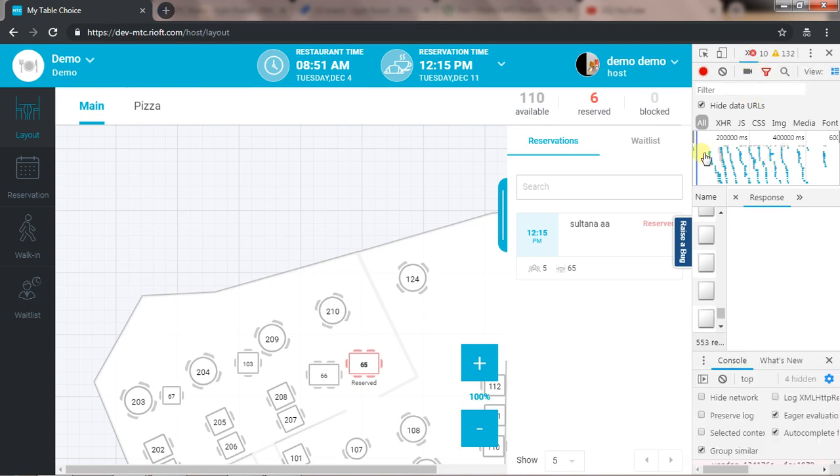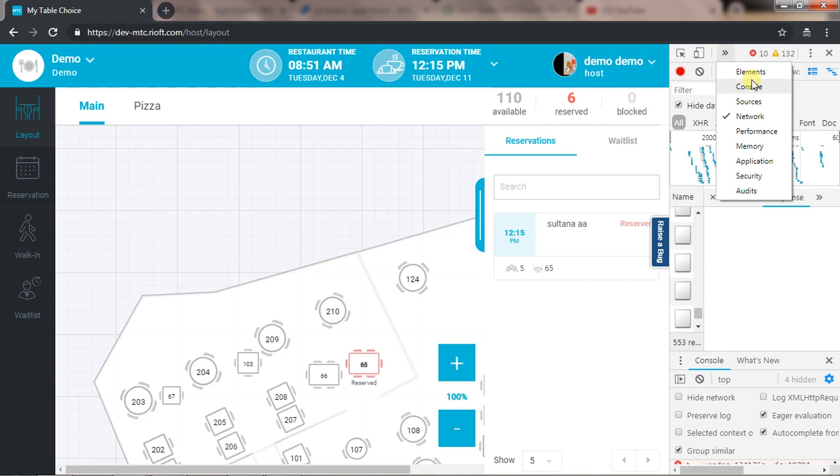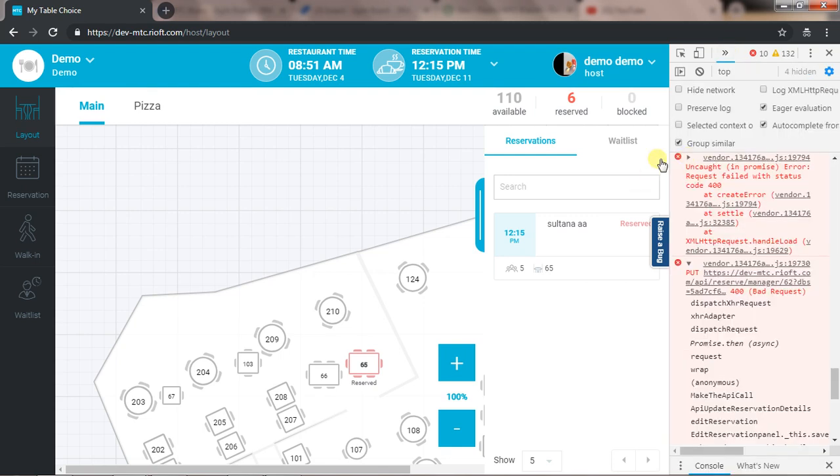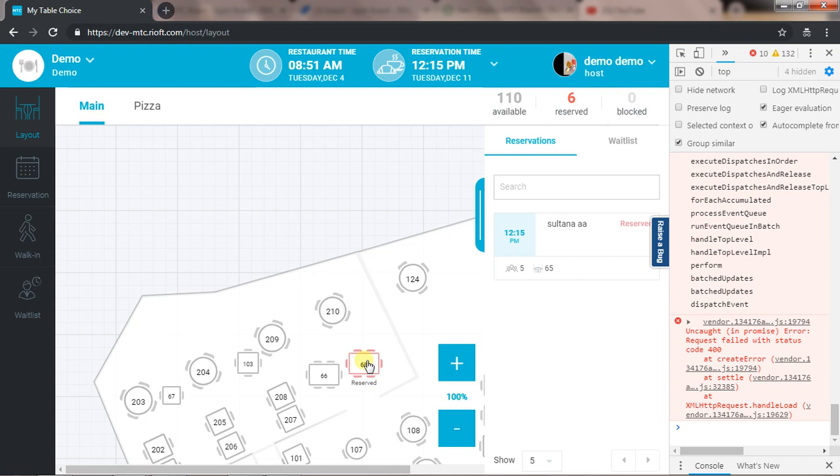In this video, we are going to see two critical bugs from edit reservation. First of all, in edit reservation, if a table is reserved on a different date or time, we don't see this table as reserved.